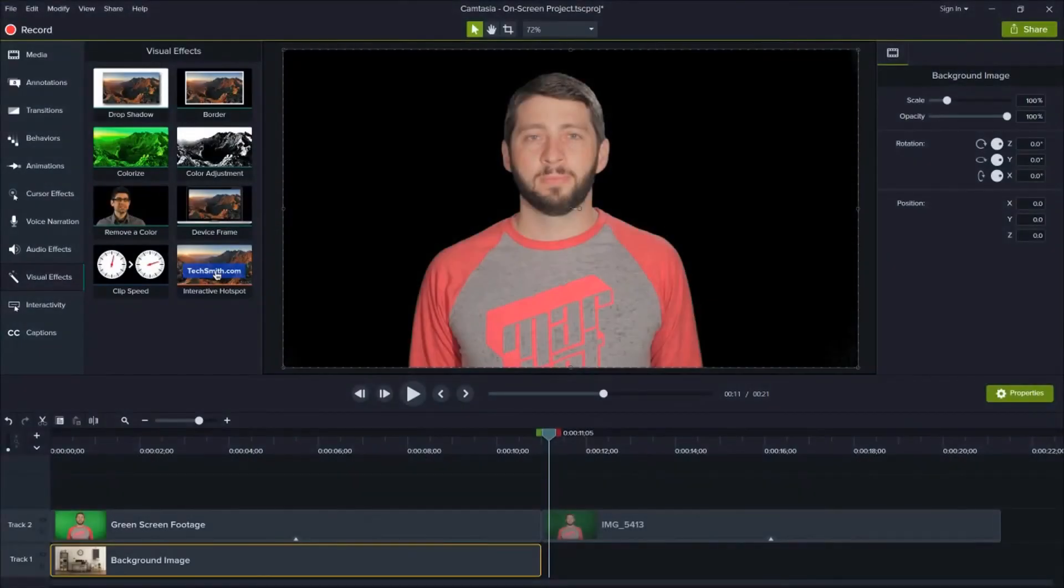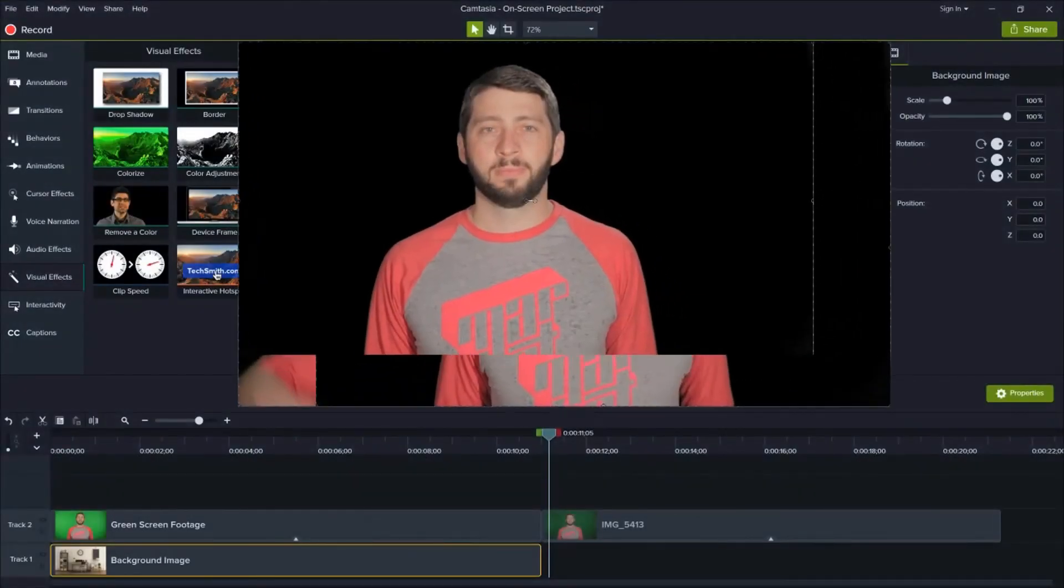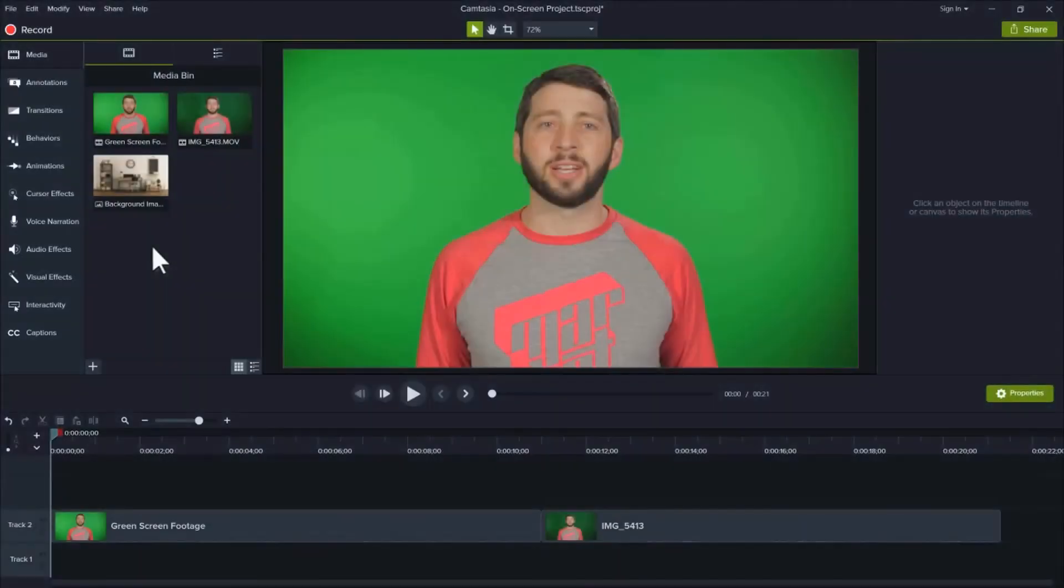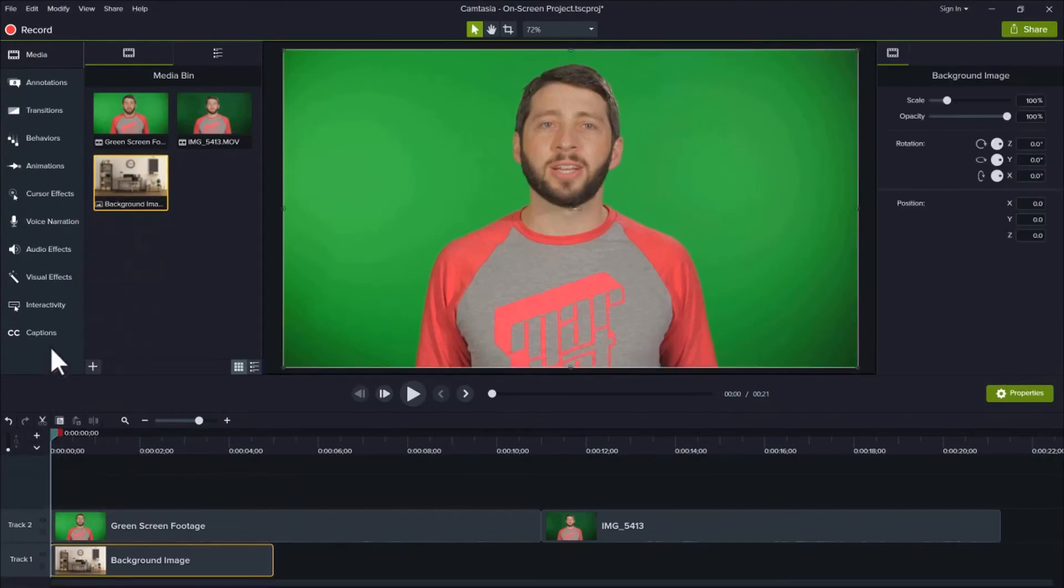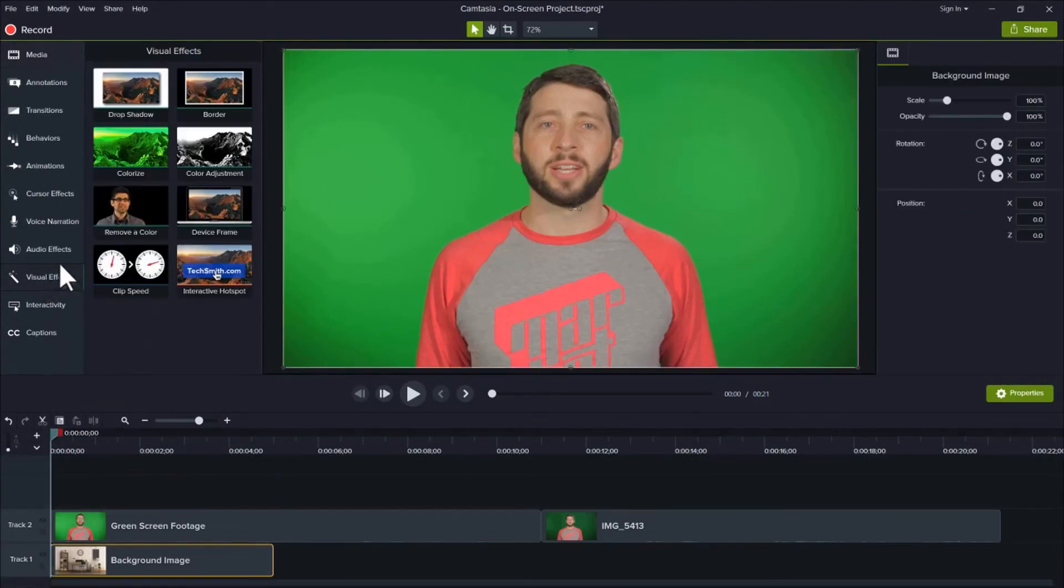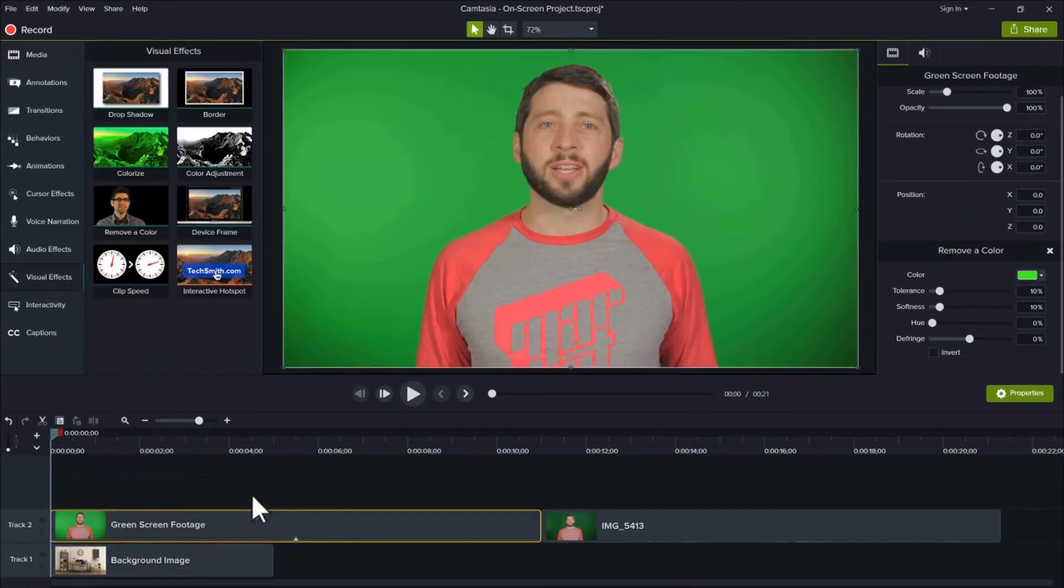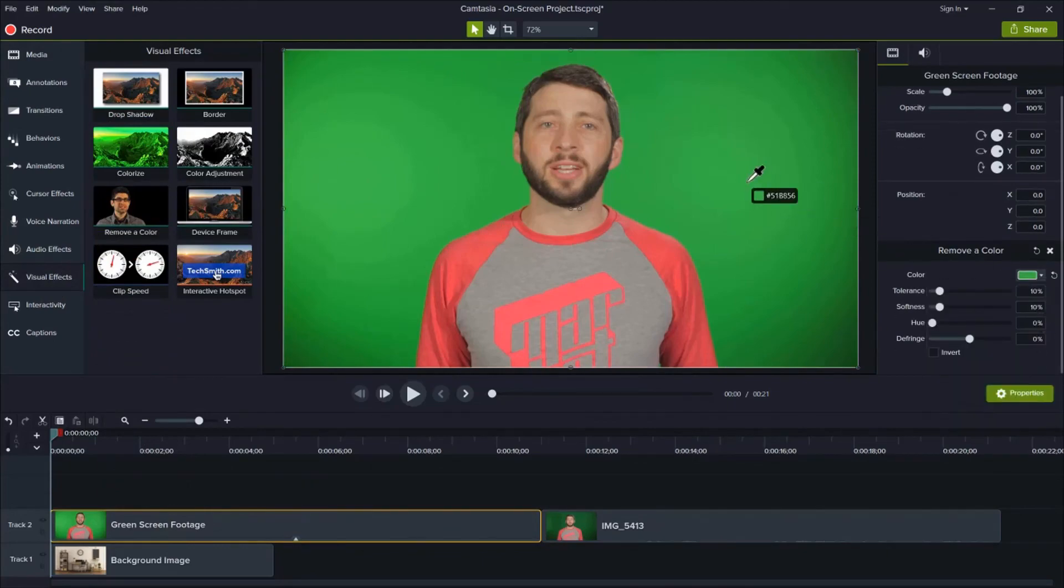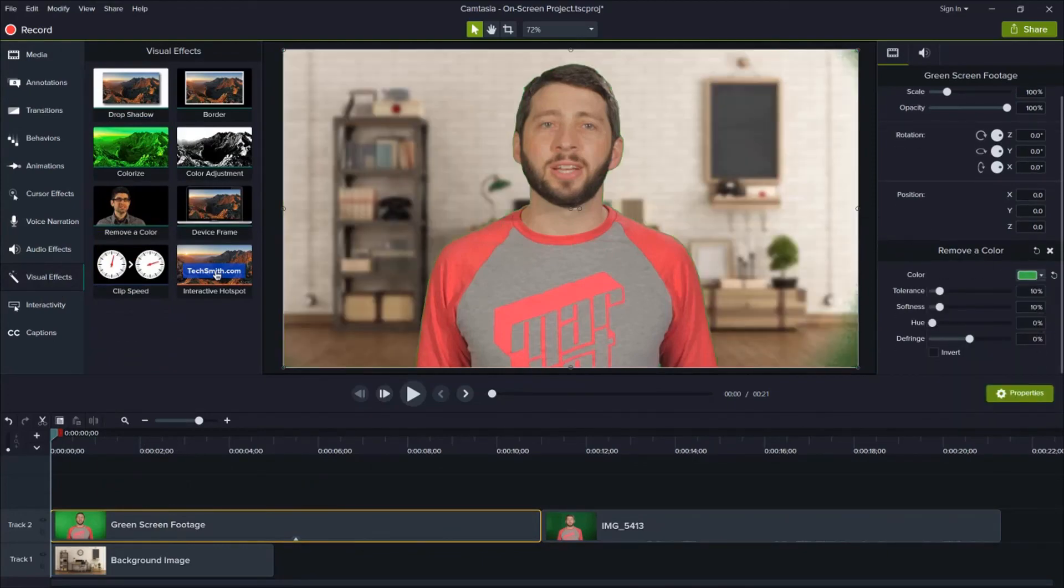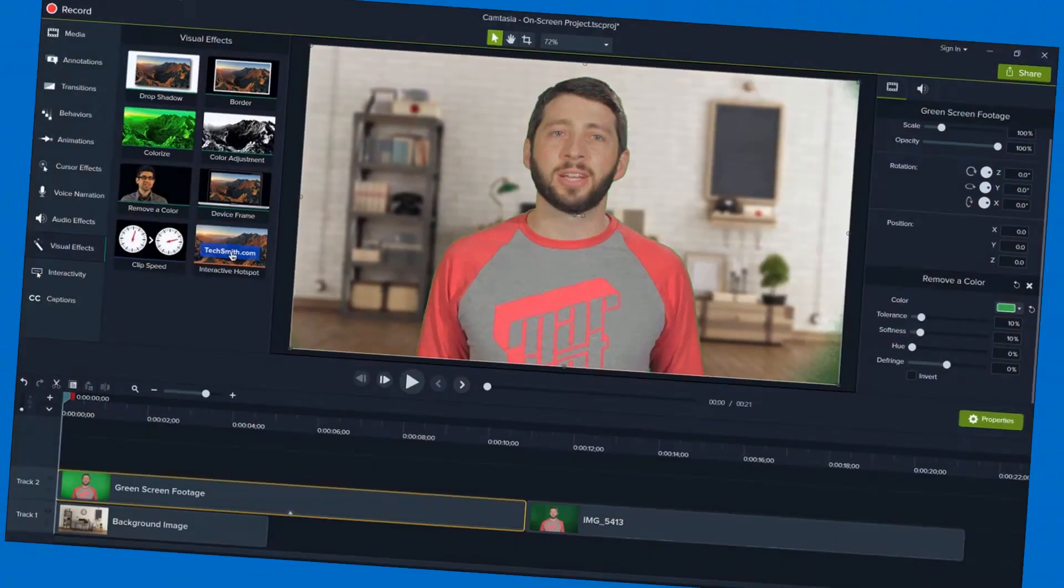Second, when editing the effect on a clip, check different points in the video. Sometimes the color or lighting may change at different points and you want to make sure you adjust the effect to match. As a final tip, try reversing the order and add the new background to the timeline before tweaking the sliders. This allows you to preview your final video while fine-tuning the remove a color effect.